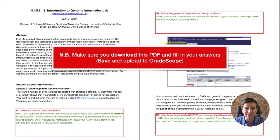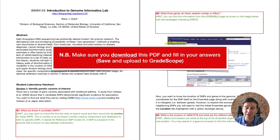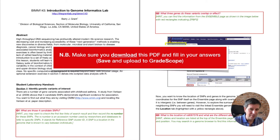Before I forget, please download this PDF to your computer and fill it in. These boxes you can click in - it's a form. You can add text to these boxes and then save it. We're going to upload it when we're done to Gradescope to get the credit for this lab session.